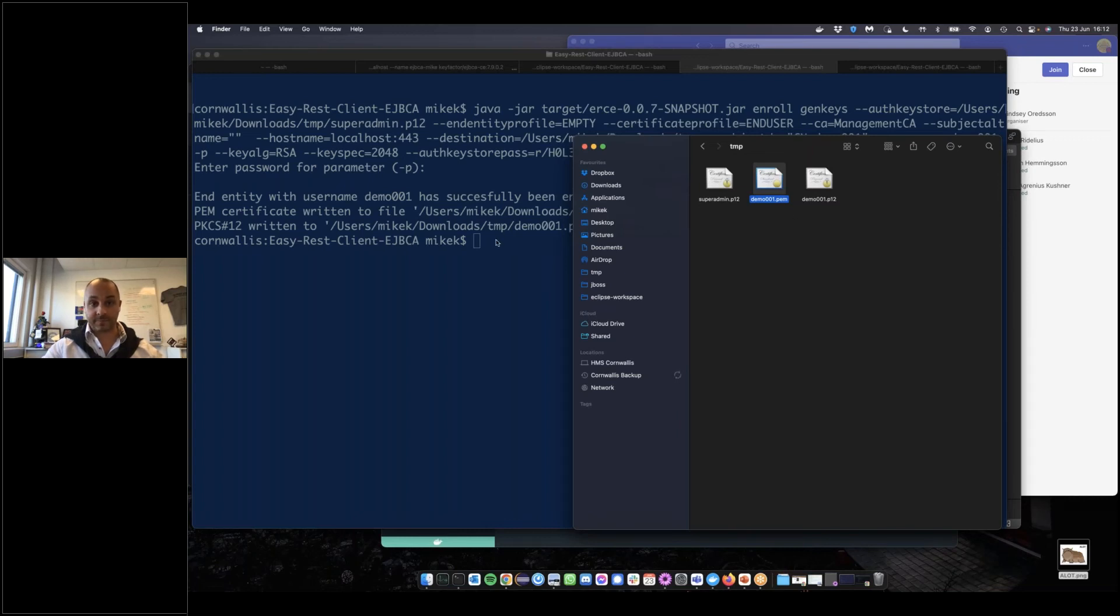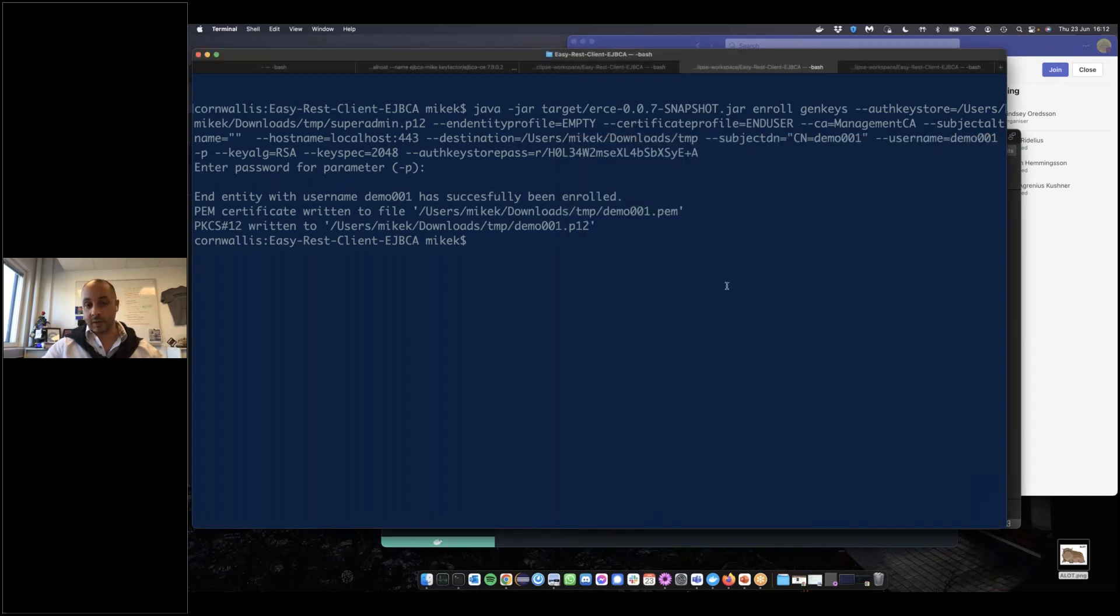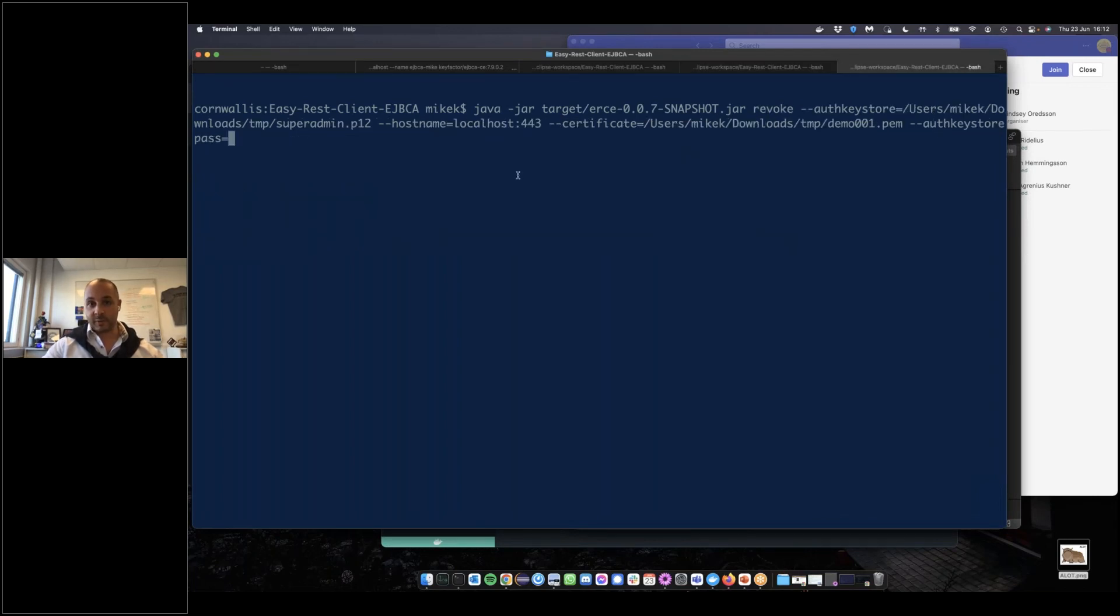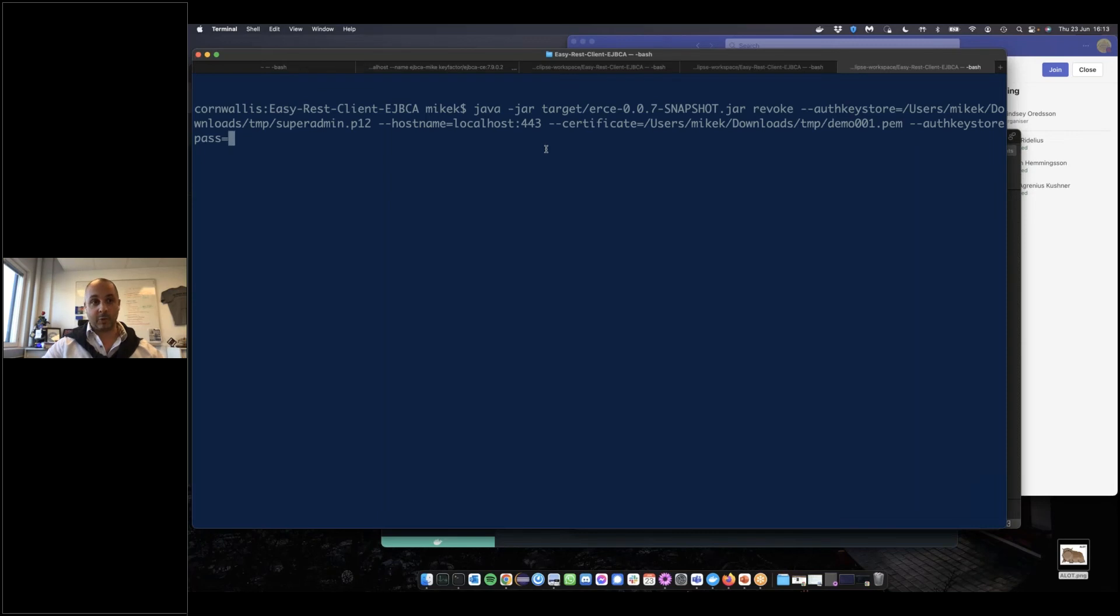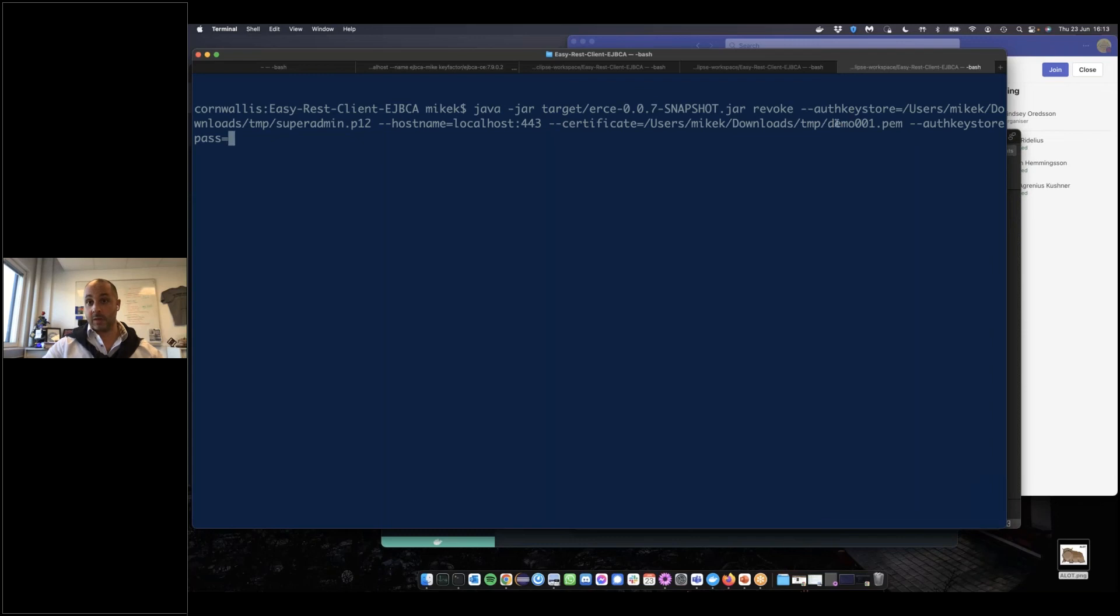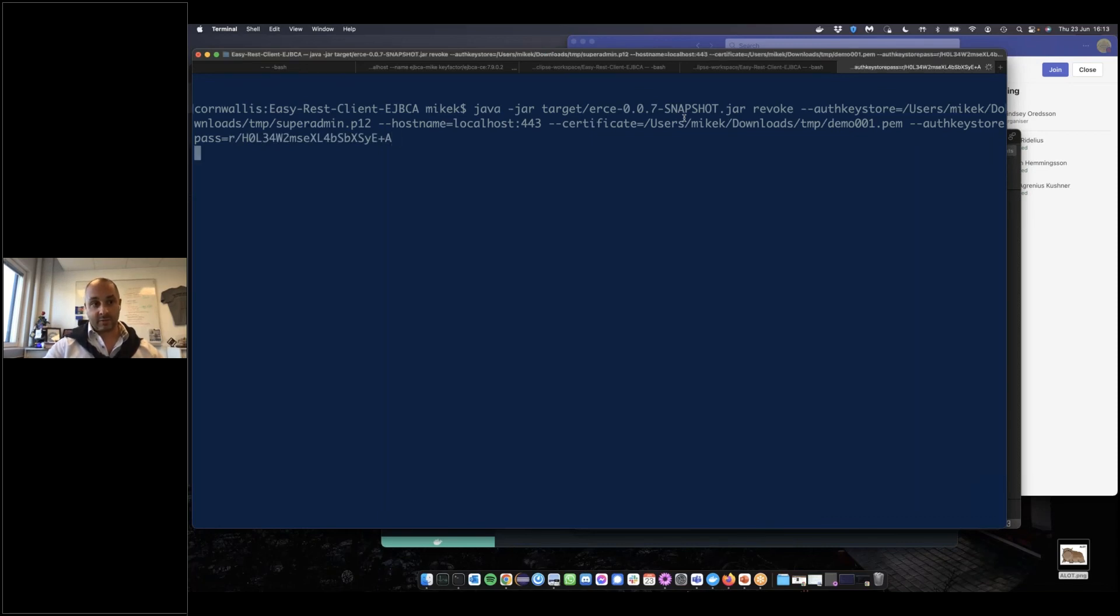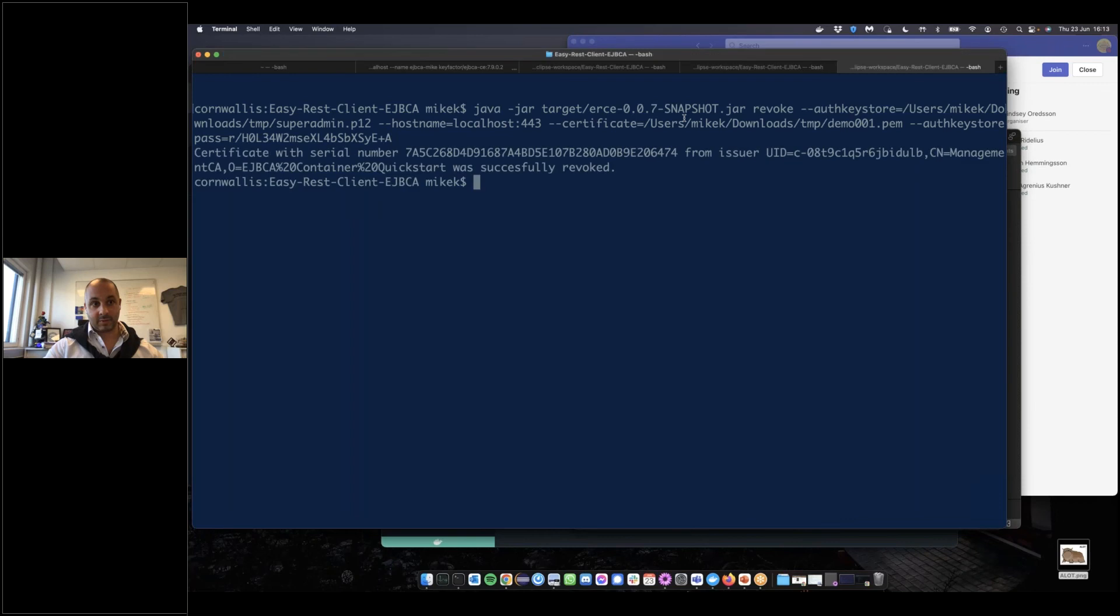There is a revoke command. This one's fairly simple. Besides the standard boilerplate parameters, I'll specify a certificate which we'd like to revoke. In this case, we're going to use the demo001.pem which we just had EJBCA create for us. Adding the keystore password and running that, we have now revoked it. EJBCA has revoked it for us, and we asked it to do that over REST.